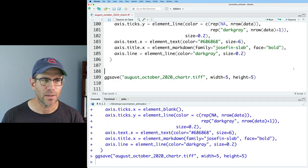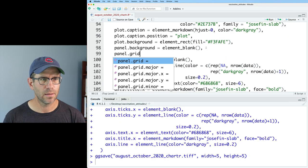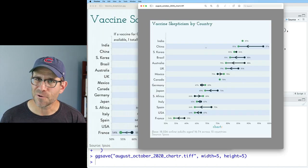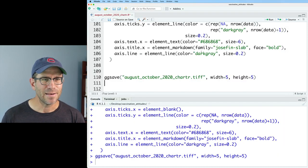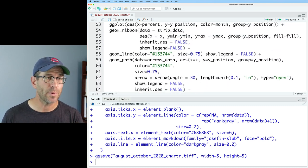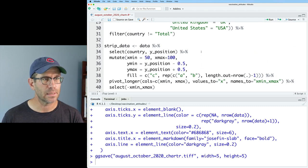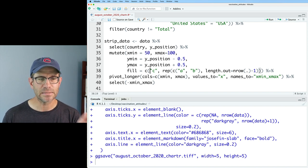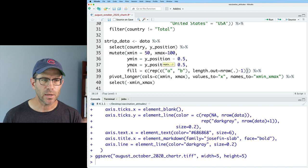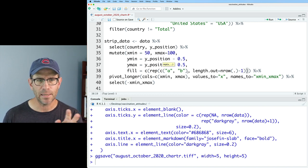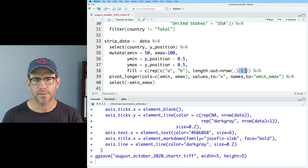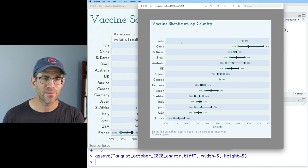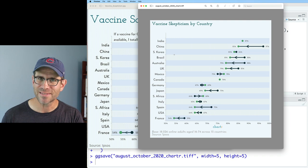I'll do panel.grid equals element_blank, and those grid lines went away. Now we need to come back up to where we assigned the groupings for our ribbons — in strip data where we had fill being C and then repetition of A and B. We'll get rid of the C and repeat A and B for n_row times without the minus one. We've gotten the India color back to being like South Korea's, and that top row where total was is now the same color as the background.